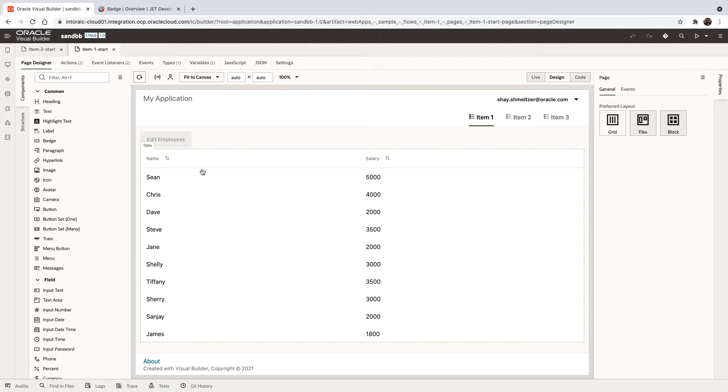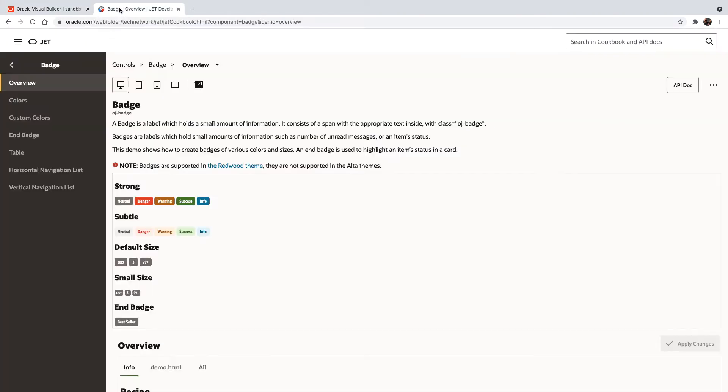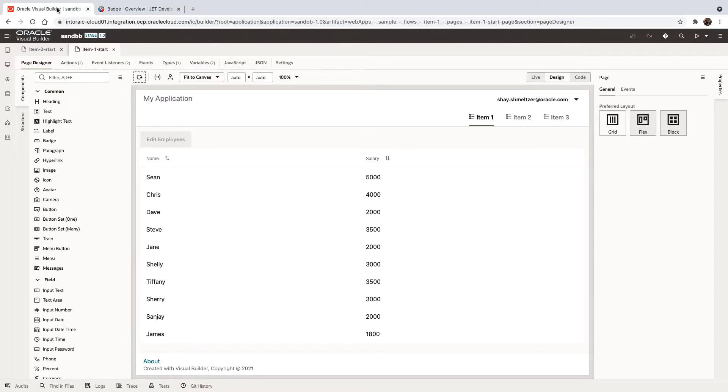Now, the new component that we're going to use to do that is called the badge component, which is part of the things that you can find in the Oracle Jet set of components.